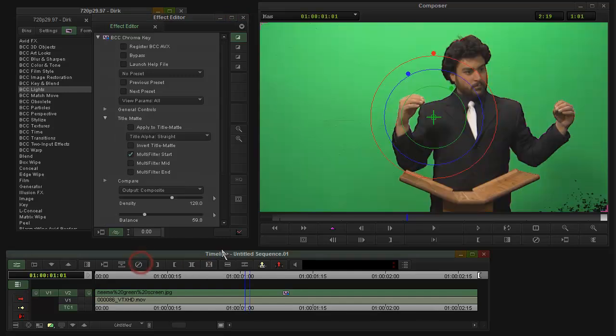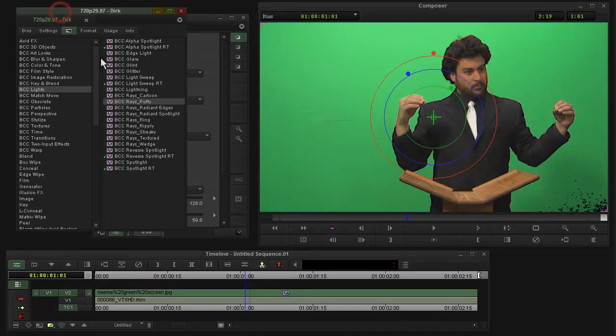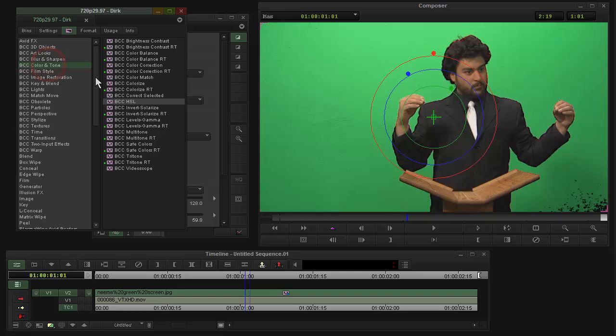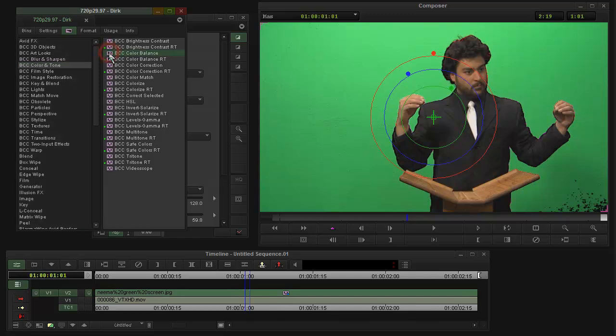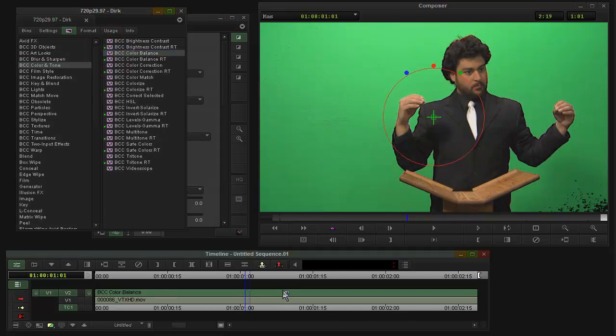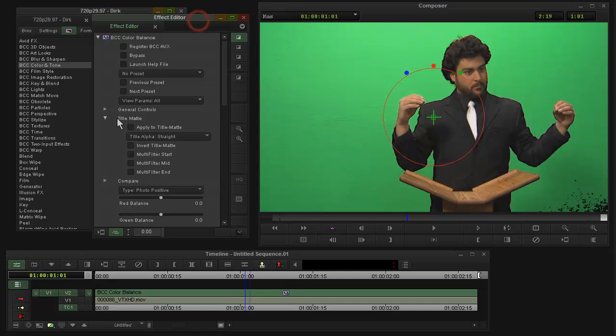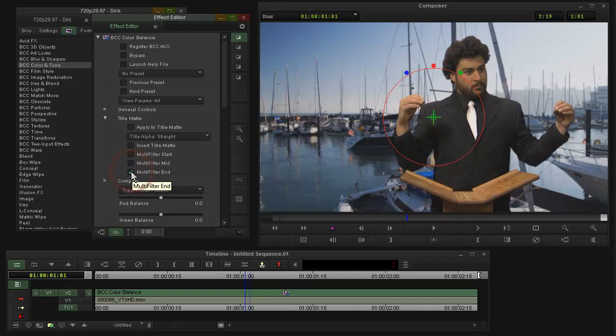Another more common case, I just deleted that light effect, might be to do some color adjustments. So if I alt-drag color balance effect on there, and again, go into this title matte group and say multi-filter end...